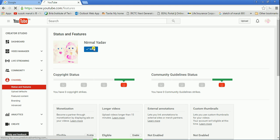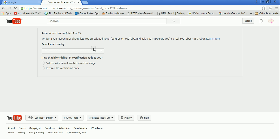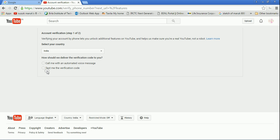Copyright status - we don't have any copyright strikes, and community guidelines status - we also don't have. Now here it is, look at the verify option. There are two options.